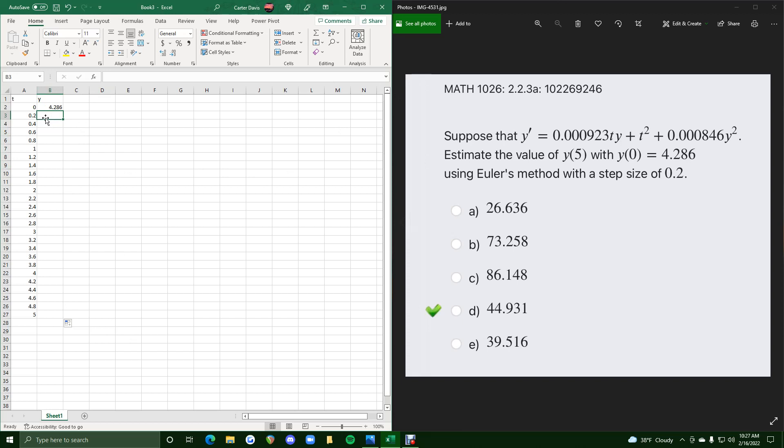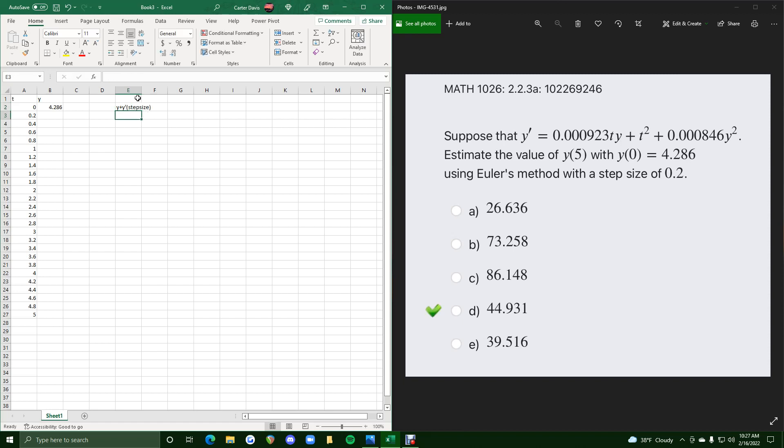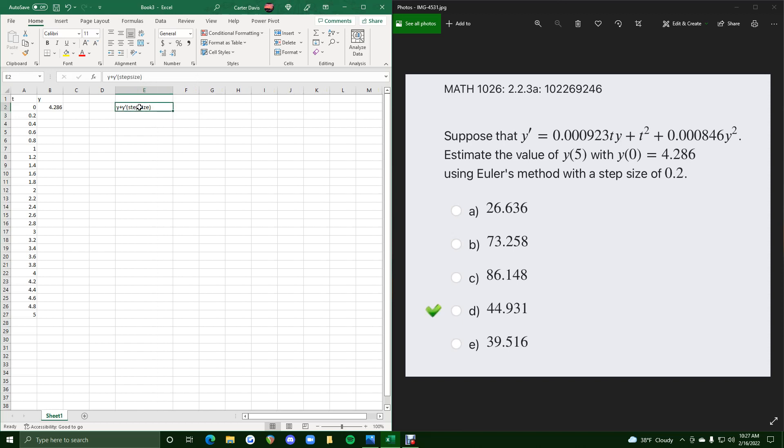So this is our initial setup. Hopefully there's no questions at this point. The majority of this problem will come in right now. So everything that goes in this cell will be the majority of this problem. So keep in mind, Euler's method - we know that Euler's method will always be the y value, the previous y value, plus y prime times the step size.